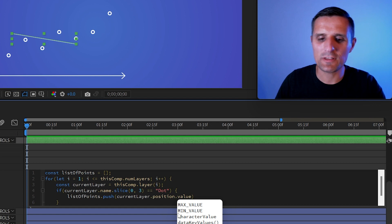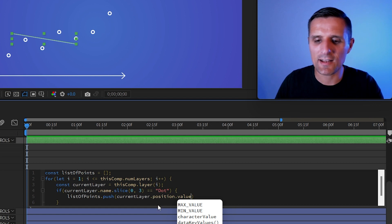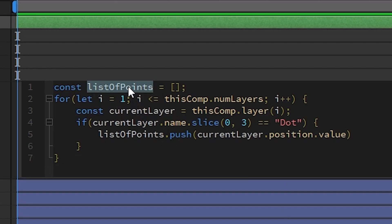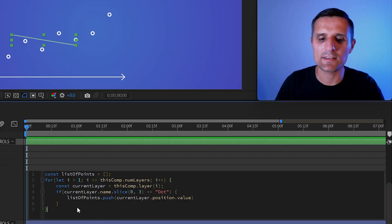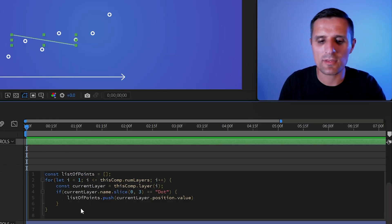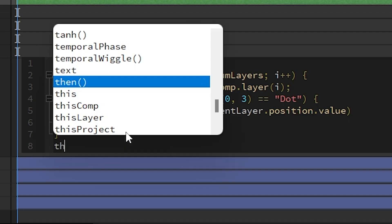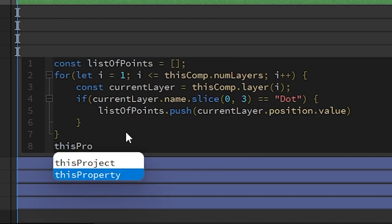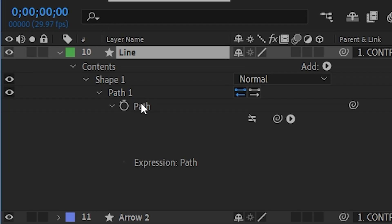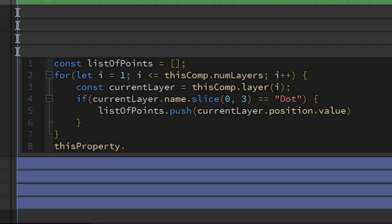So we defined this, and I know we did a lot of coding here, but essentially we have a list full of coordinates. And now I want to do something with it. So what I want to do with this, I'm going to say this property. So the current property that we're in, this path one right here, we're going to use create path, which is this method right here.